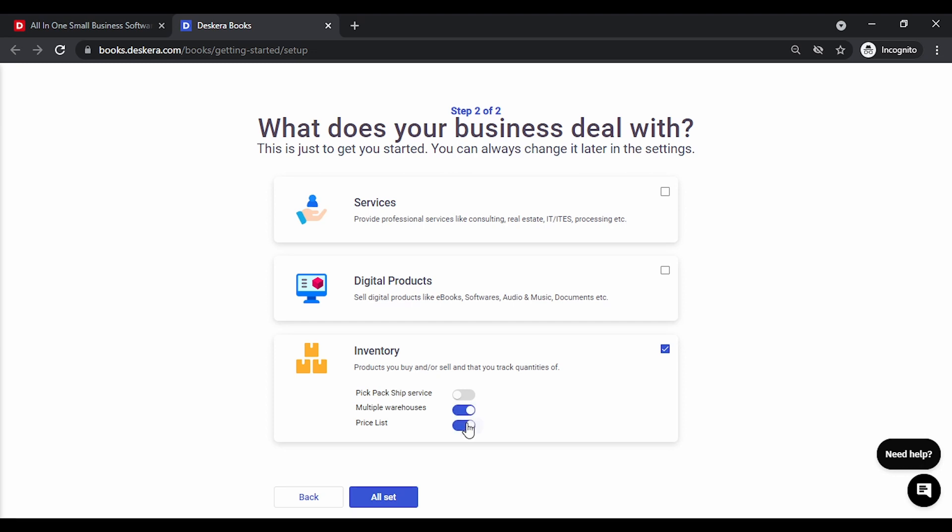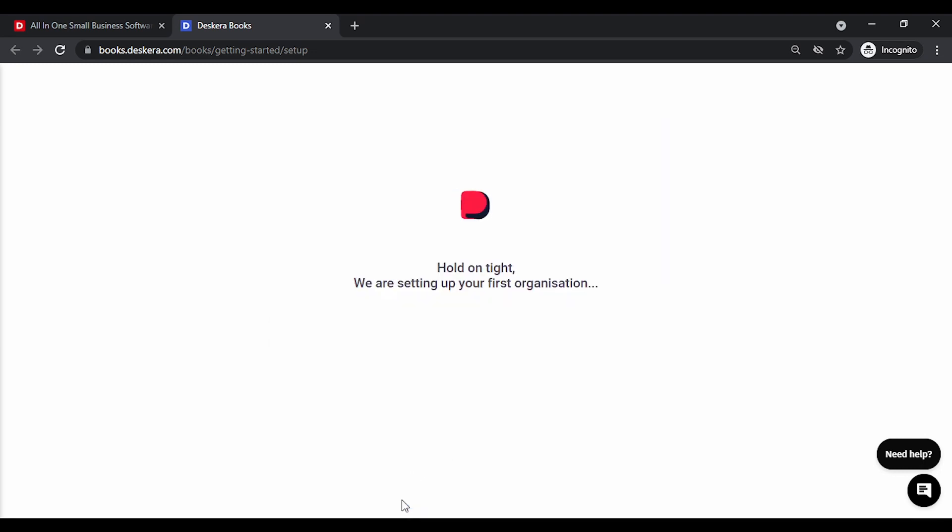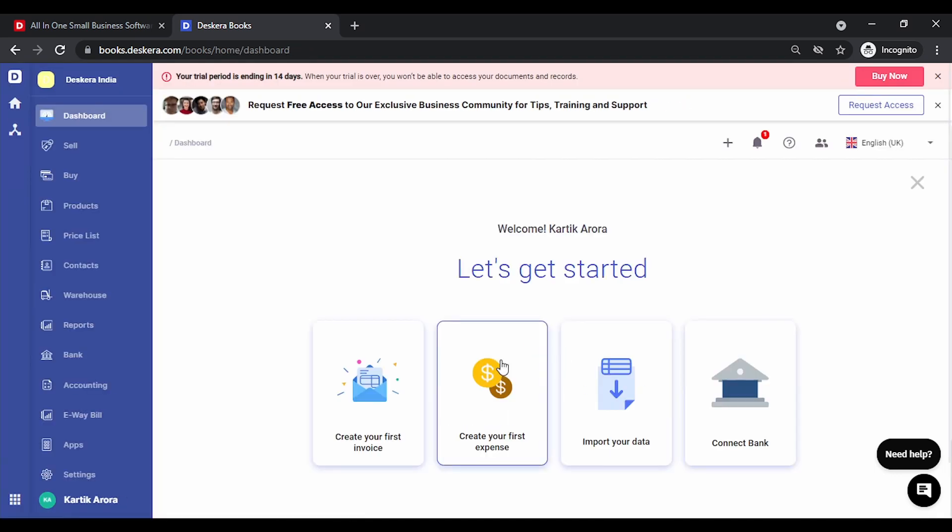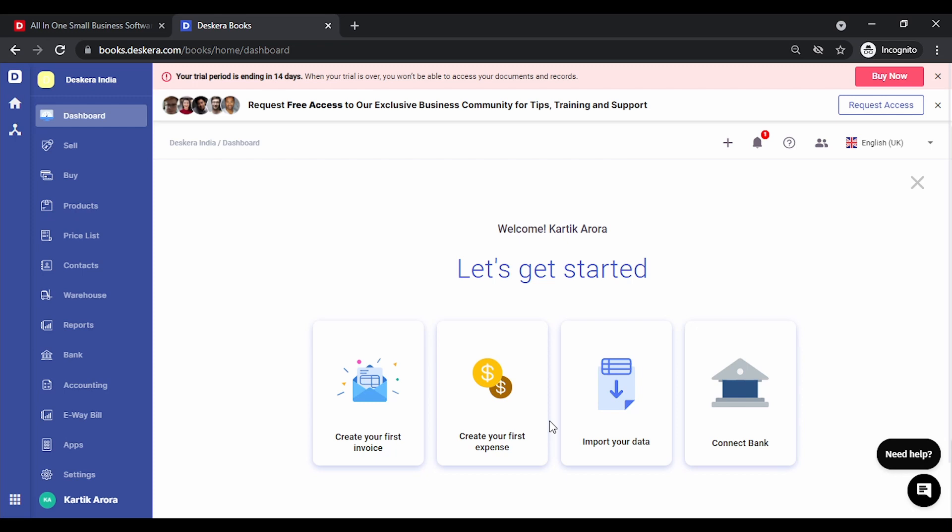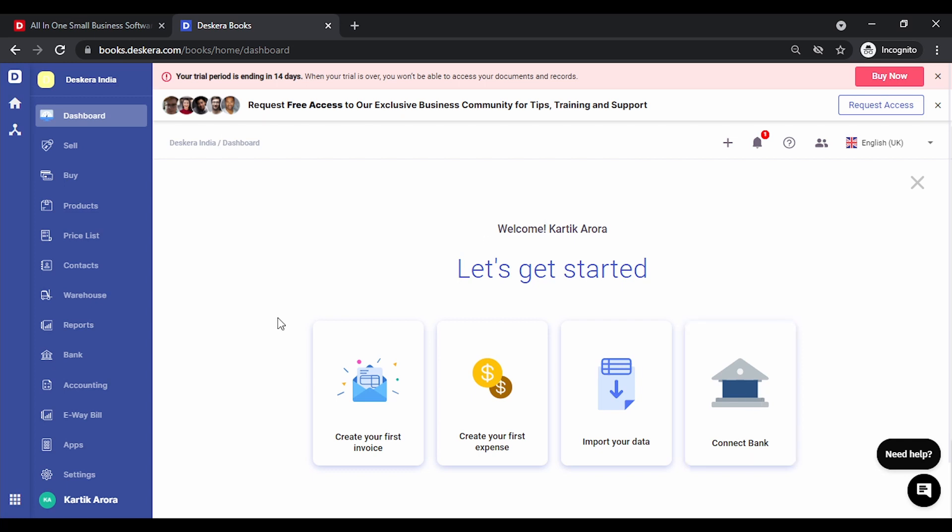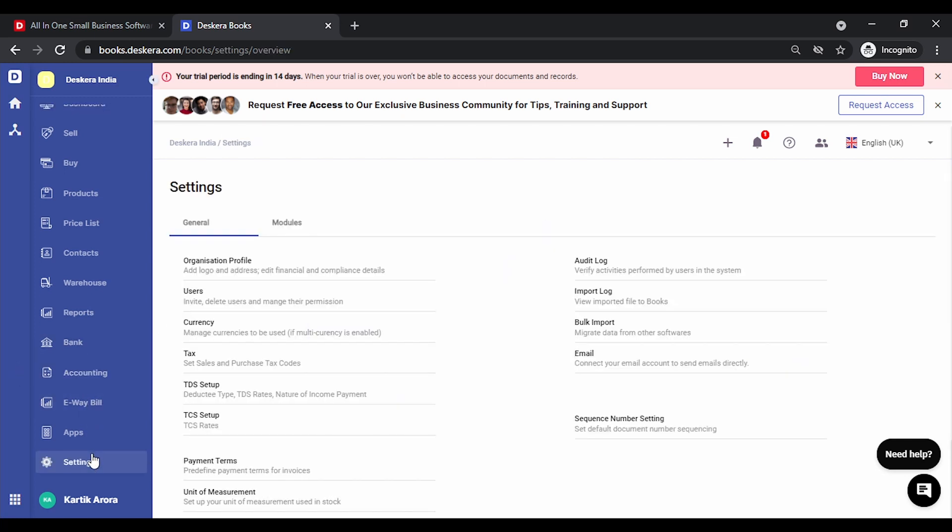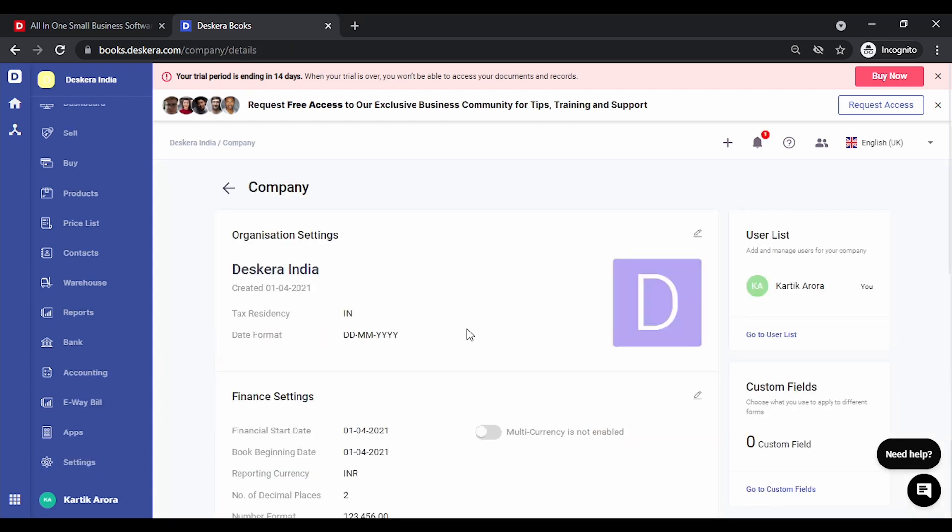Our initial setup is done. The next steps involve the onboarding. Now you may start by directly creating your invoice expense. You may start importing your data or you can start connecting your bank. Let's go to settings first. Under settings in the organization profile you need to do certain setups and enter key details for your organization.